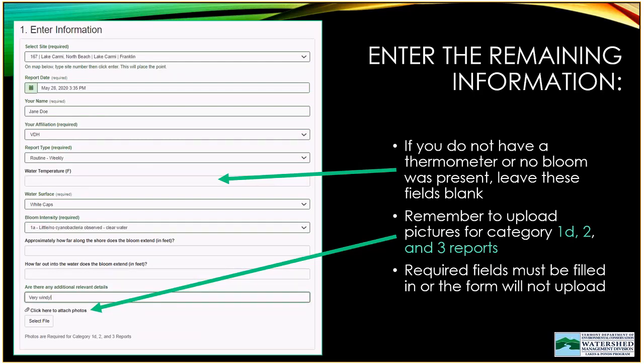Then comes the important bloom intensity reading. From the drop-down menu you'll see the options from Part 2: 1A (little to no cyanobacteria), 1B (brown and turbid water), 1C (other material or phenomena), 1D (a small amount of cyanobacteria), Category 2 for low alert, and Category 3 for high alert. This is a required field — the whole reason you're monitoring. We also want to know how far along the shoreline and how far out into the water the bloom extends. Estimates are fine. There's also an open text box for any additional details.